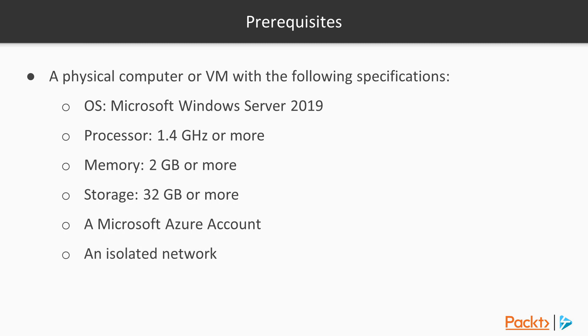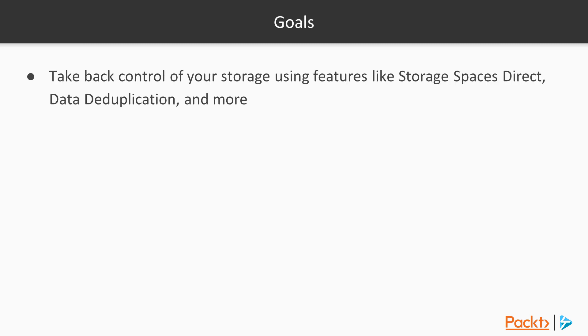And ideally, an isolated network segment if you're following along on a work network to avoid any impact to production systems. By the end of this course, we'll learn how to advance knowledge of Windows Server 2019, including some of the following.